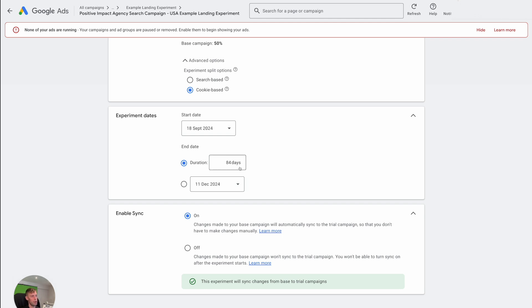But either way, I would generally recommend doing 84 days, the maximum, and then you can just end it early. It's not a problem. Last part enable sync. So changes made to your base campaign will automatically sync to the trial campaign.